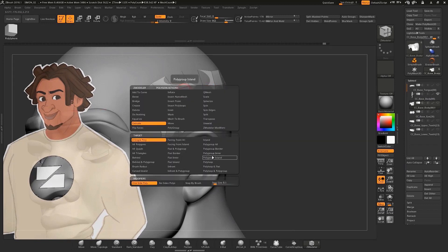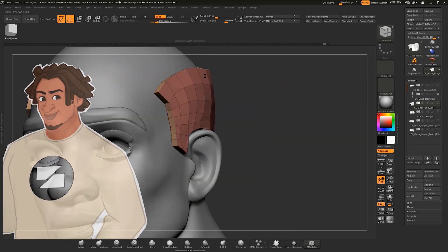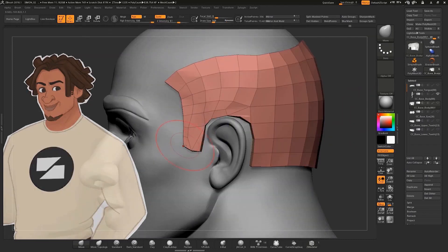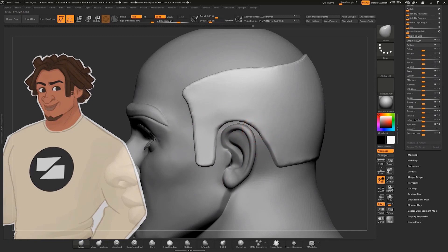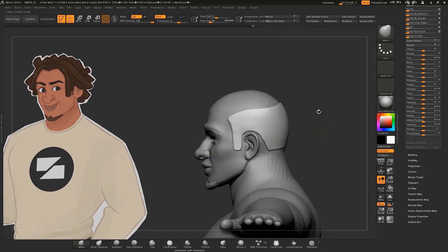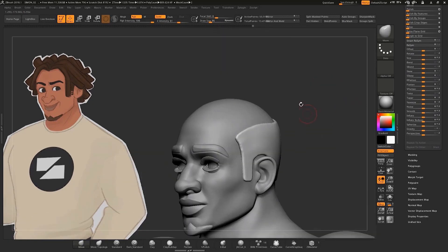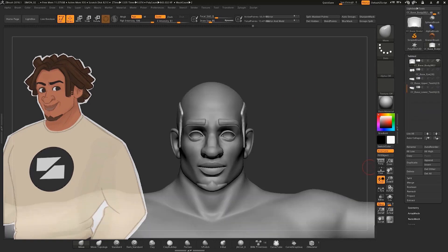Then I will extrude the hair just a little bit and I keep tweaking with the brush. It's a very simple process that we can play with a lot. I add a few subdivisions, then a Dynamesh, and then a little sculpting.